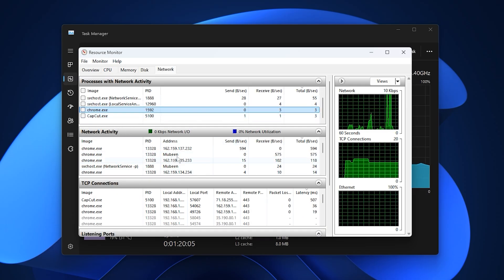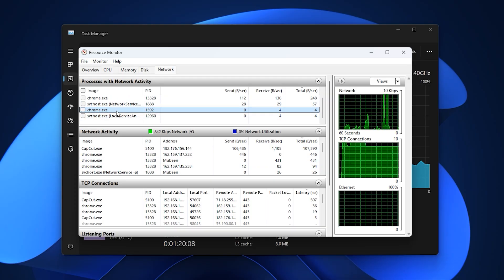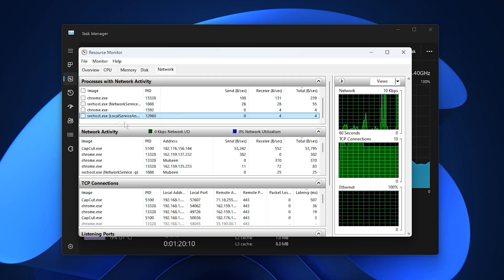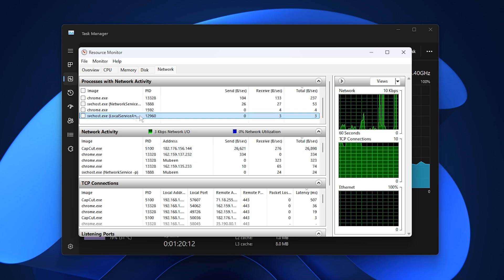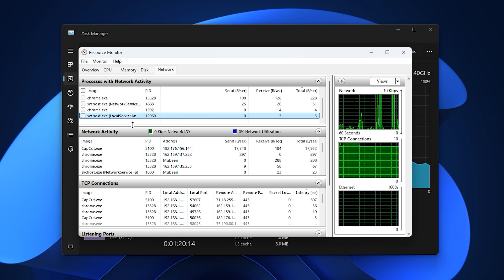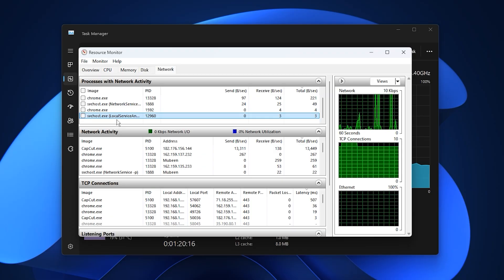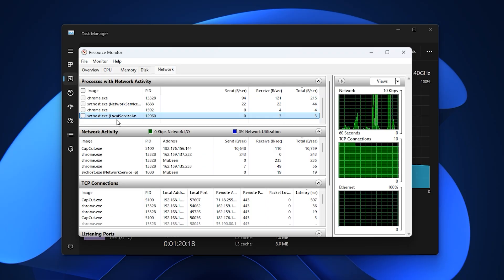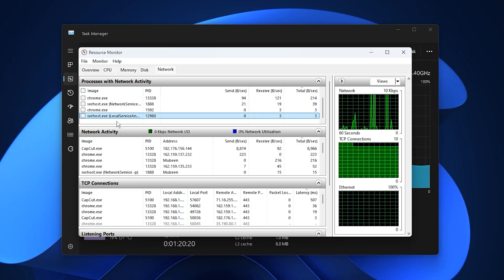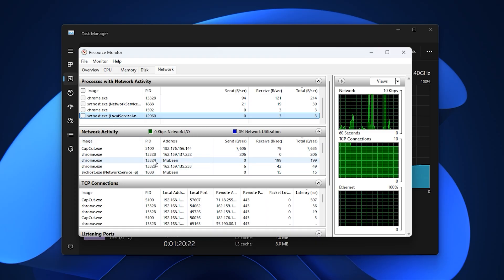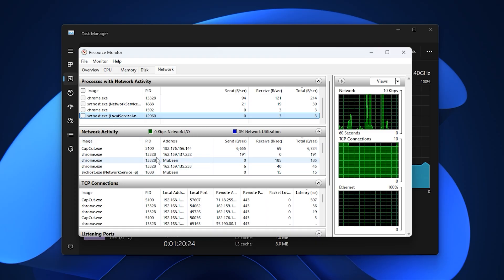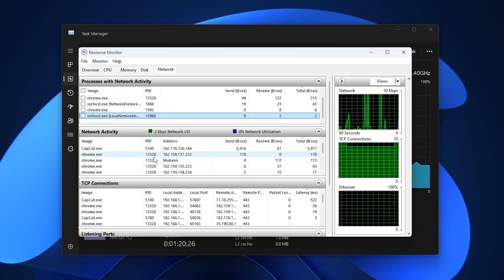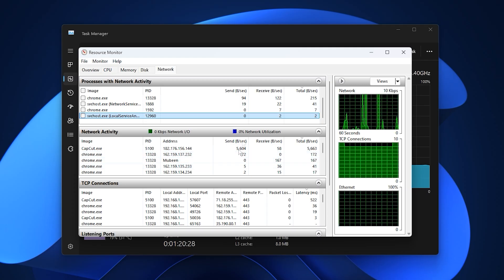Some Windows services, like svchost.exe, may also appear to be using data. While these are essential, certain background services can increase latency if they are active during gaming. Researching and limiting non-critical services before playing can further stabilize your connection, resulting in smoother gameplay, lower ping, and fewer lag spikes overall.